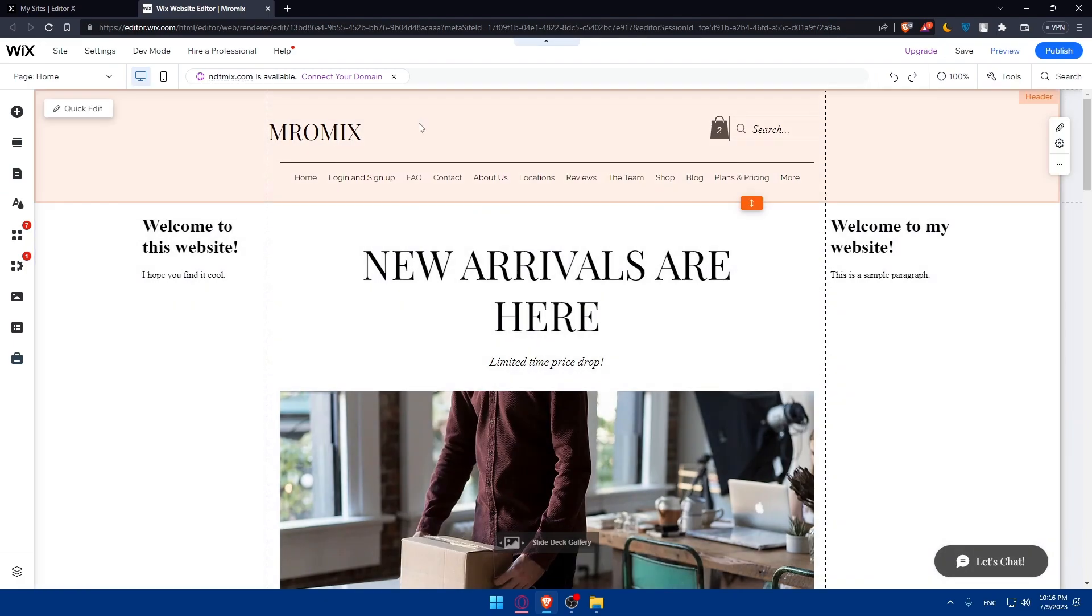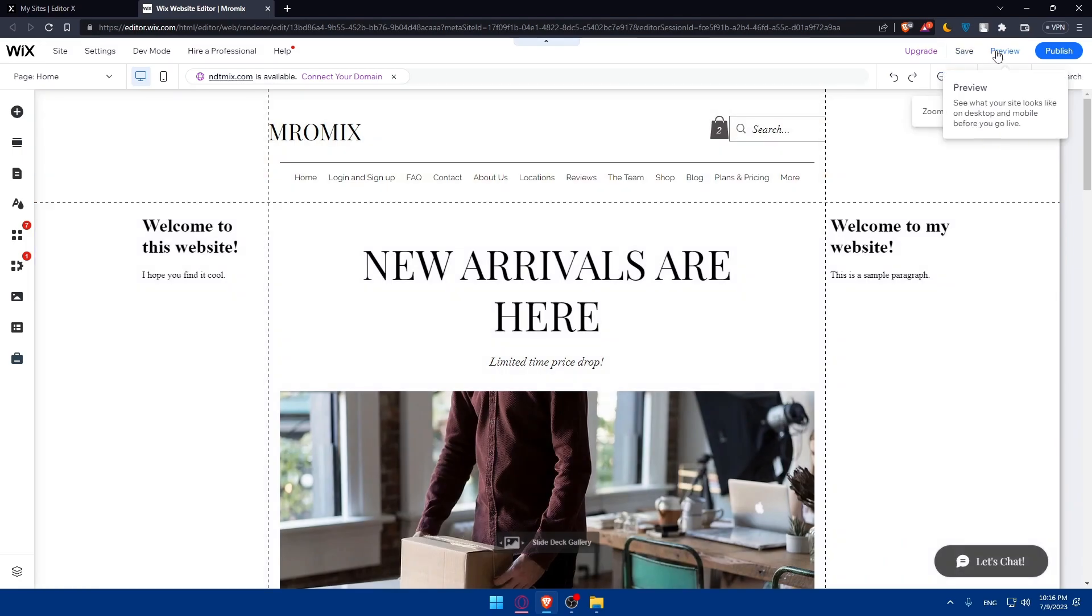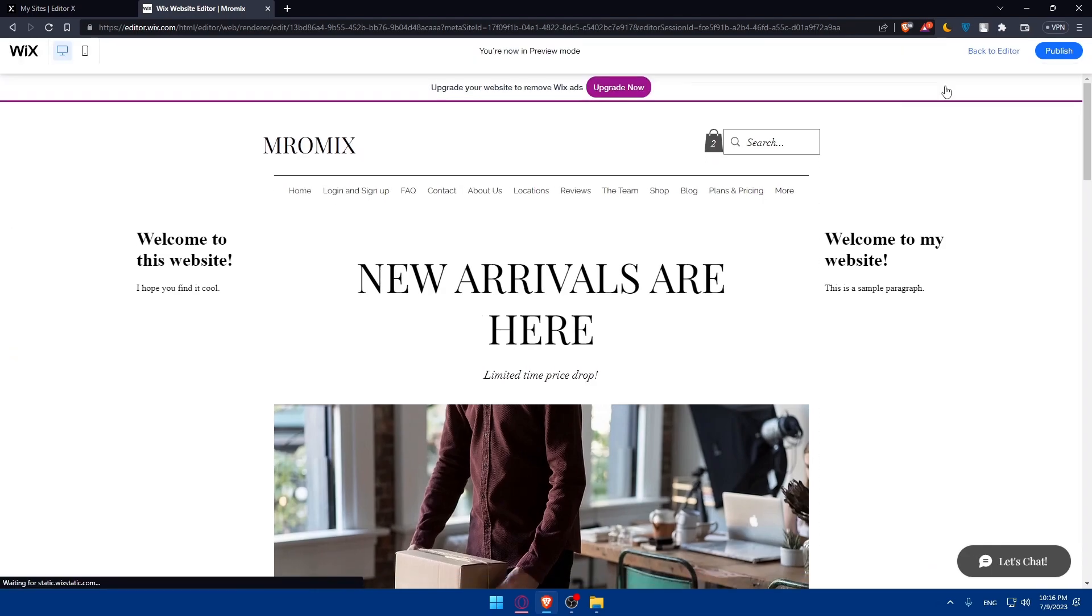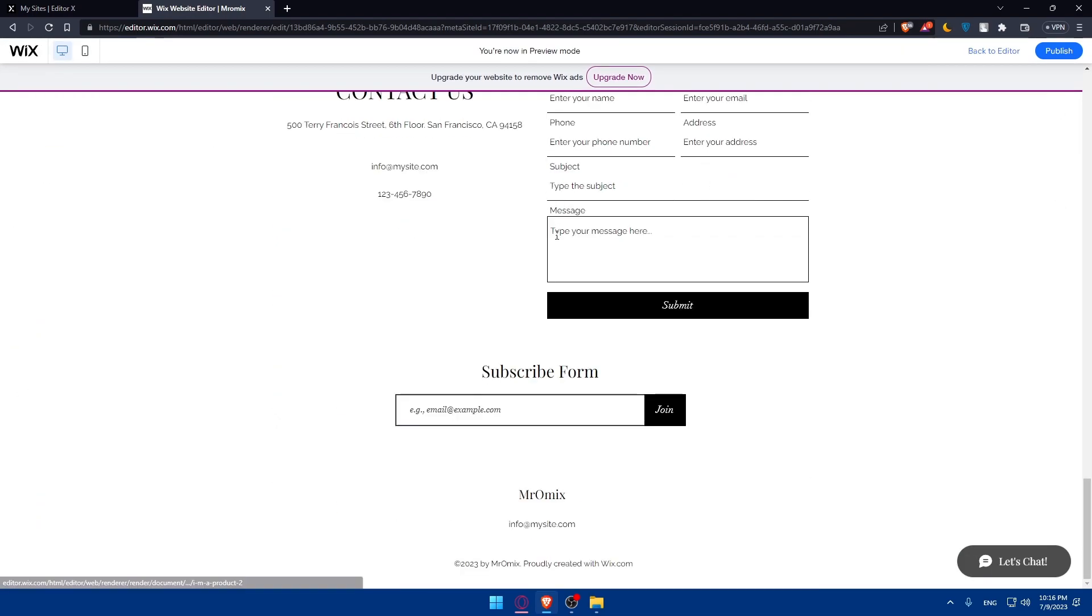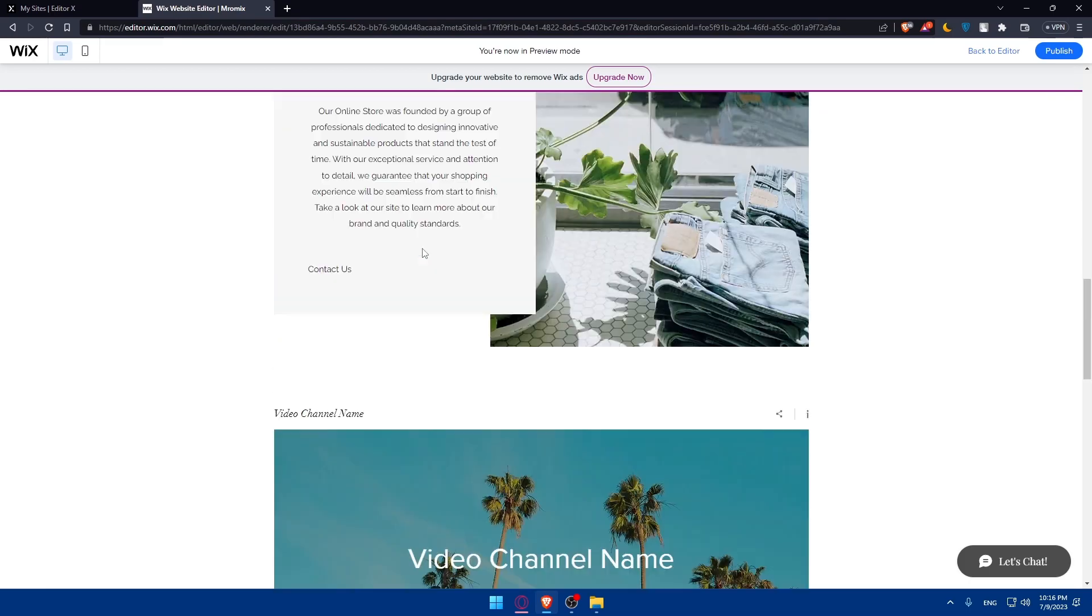Once you edit everything that you want, you will have to preview and test your website. Simply click on preview at the top right corner. Once you click on it, we'll wait for it until it loads. From here, you'll be able to preview it. Click on everything, test everything is working.